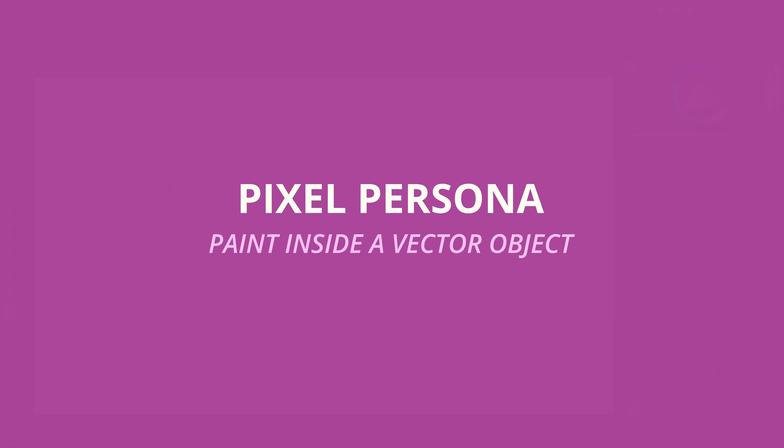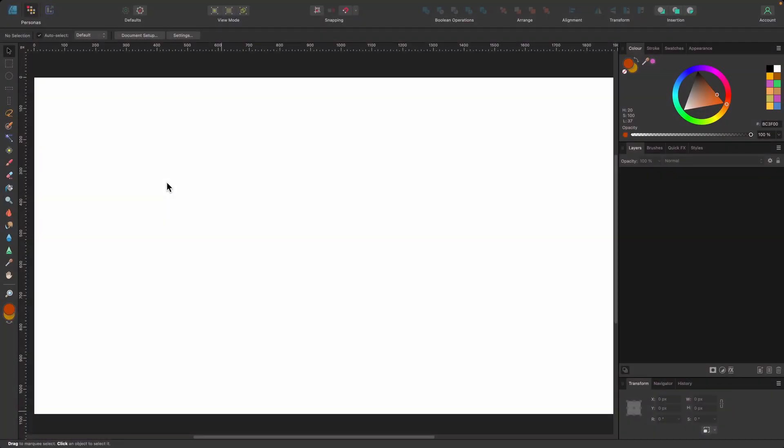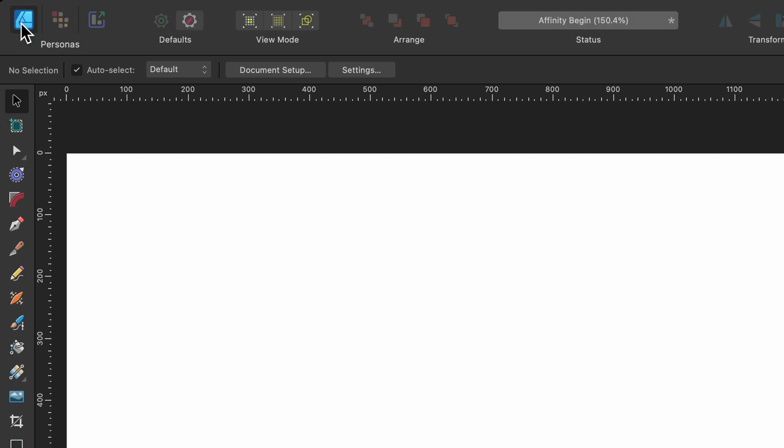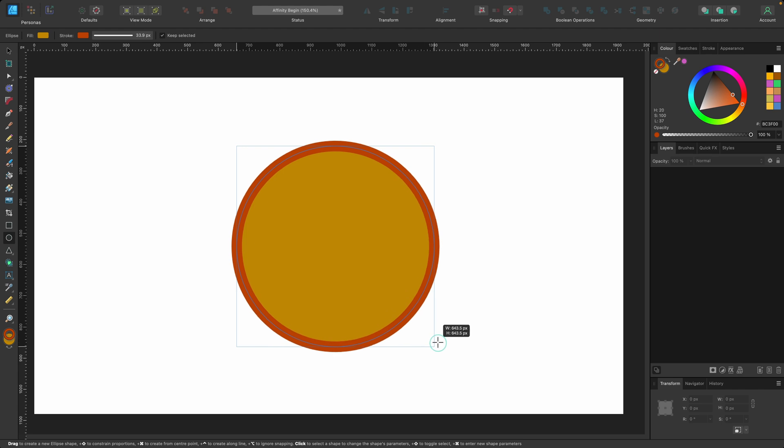So from this point, I really want to show you how designer persona and pixel persona can work perfectly together. We're going to head on over to designer persona again, top left.